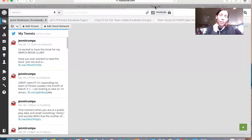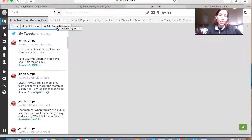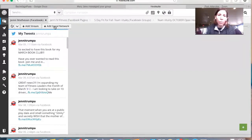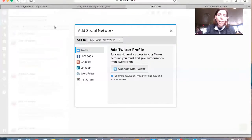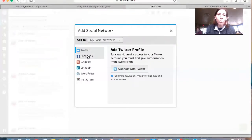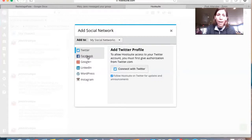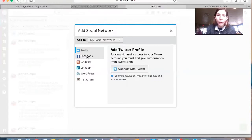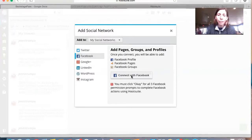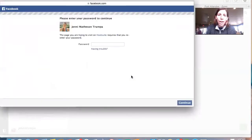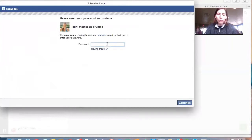The first thing that I want to do is I want to come over here to where it says Add Social Network. So I am going to go and say Add Social Network. It is going to ask me to connect to where I want to add. So I'm connecting here to Facebook and then I'm going to say Connect with Facebook and it's going to ask me for my password.